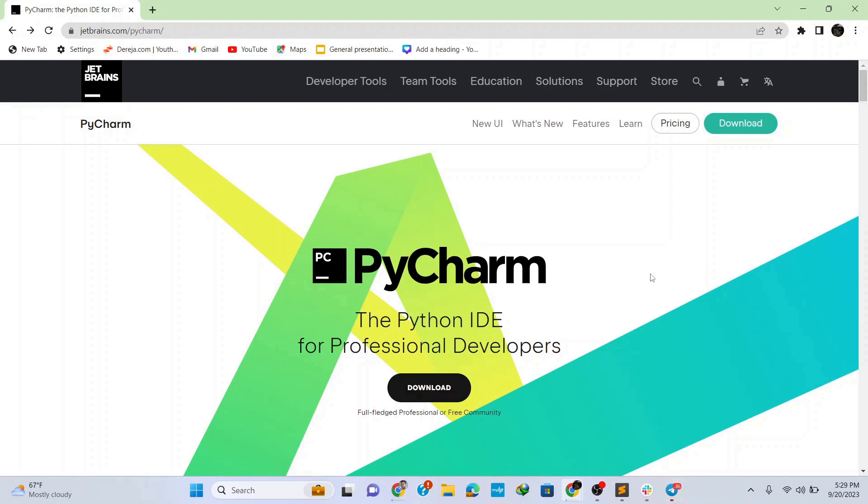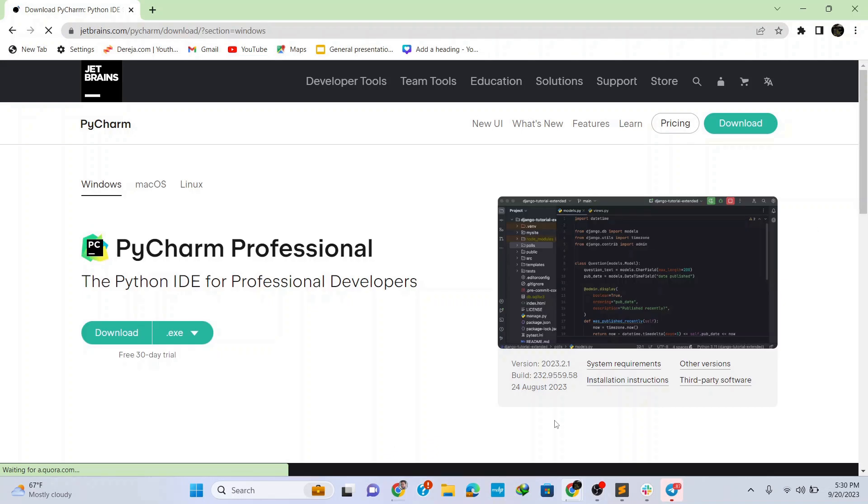Hey there, hope you are having a wonderful day. In this video I'm going to show you how to install PyCharm IDE on a Windows operating system.